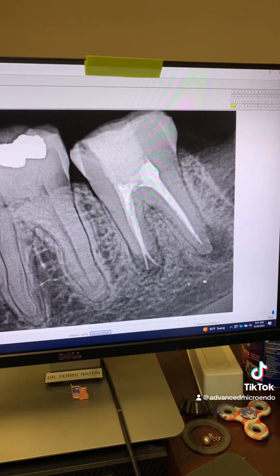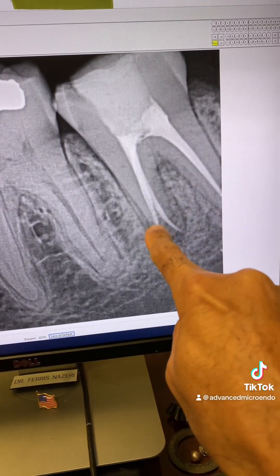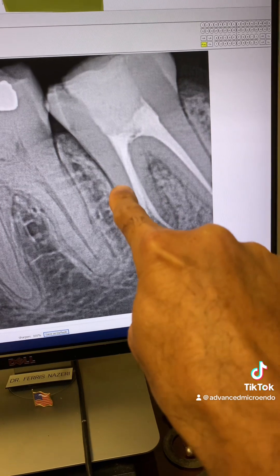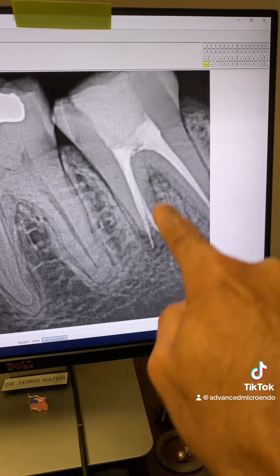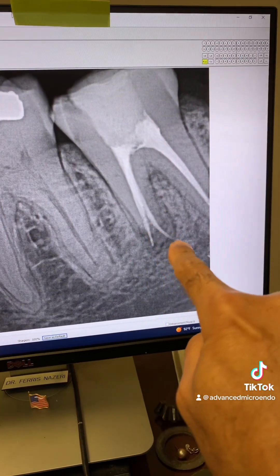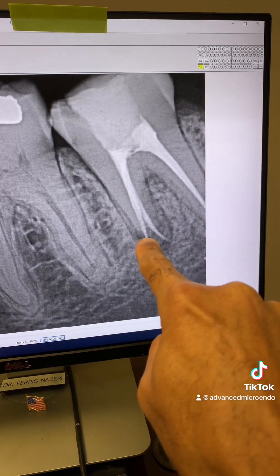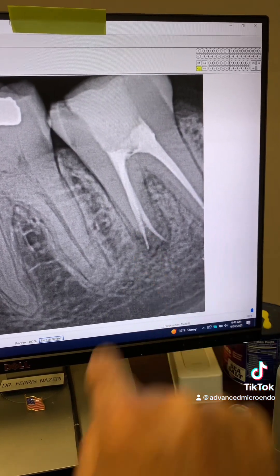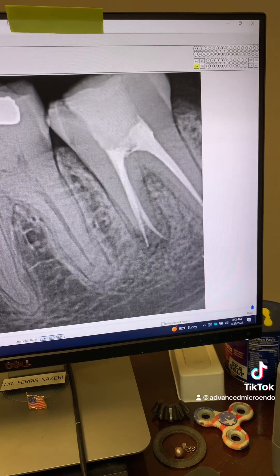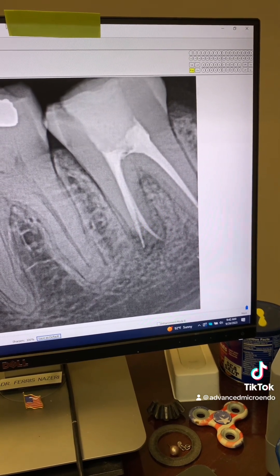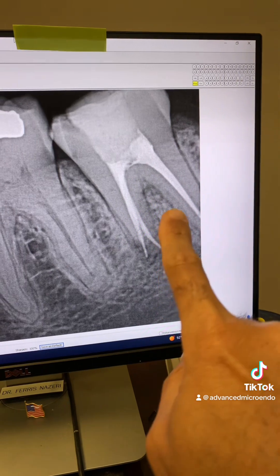Maybe something's happening here as well. Look at this angulation — look at this. This is one of the roots and that's another root. This root here was filled to length; this root here is overfilled — filled beyond the working length of the tooth, as you can see. But I'm doubtful that there's a periapical lucency here; I think the mesials are clean.